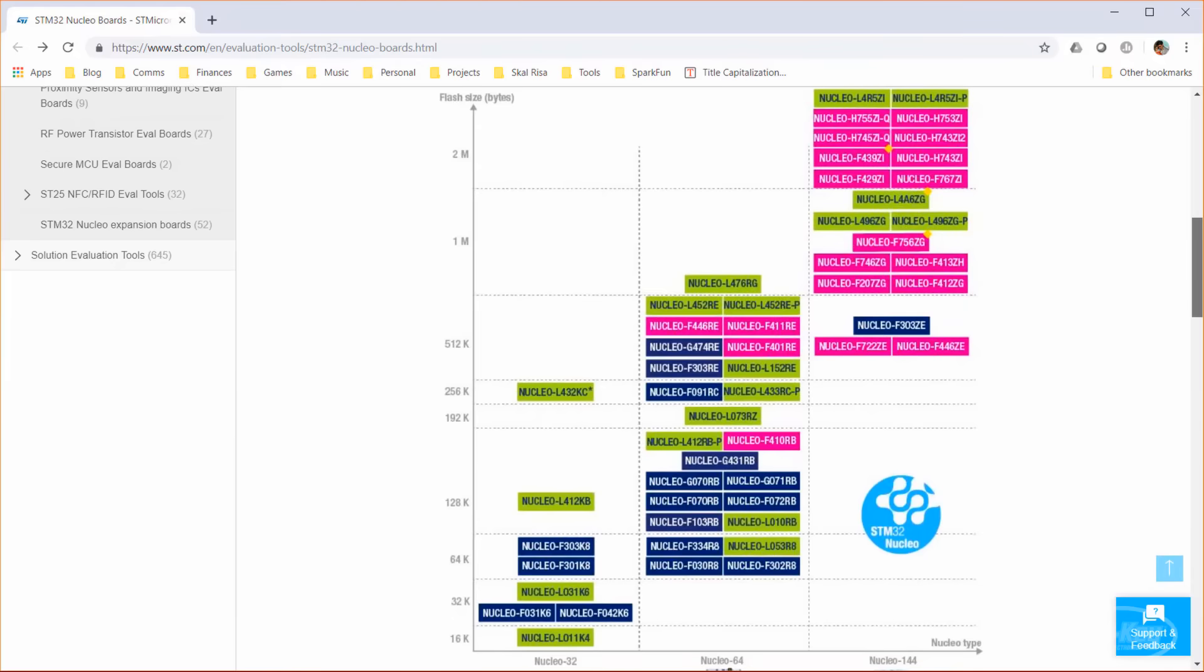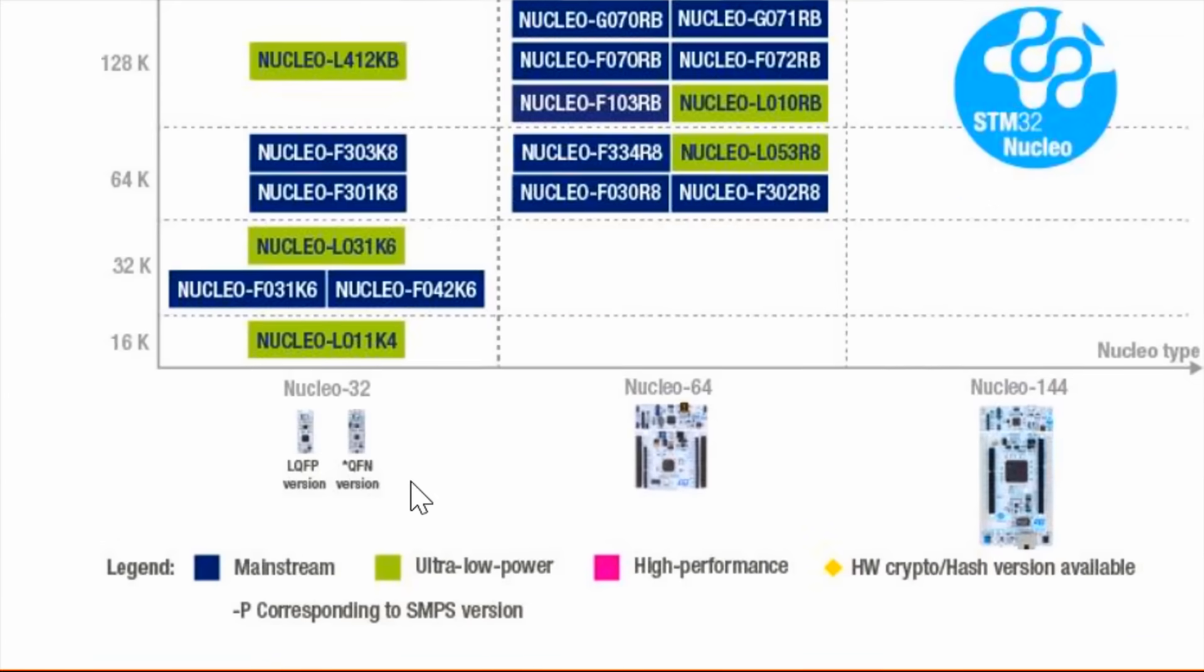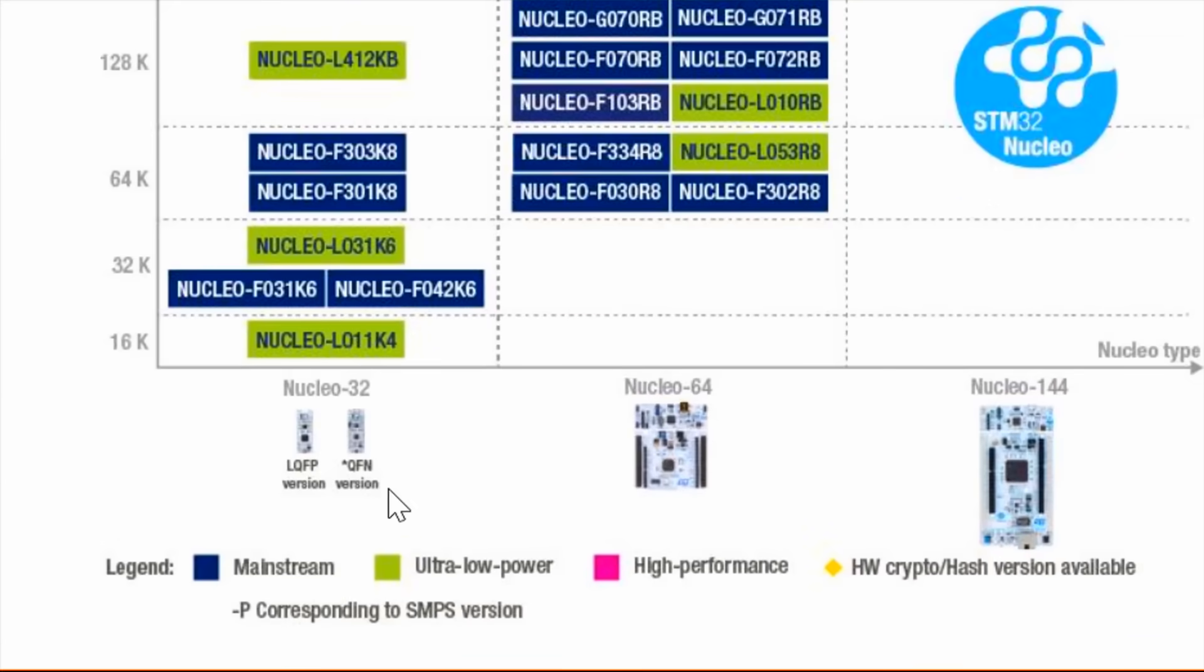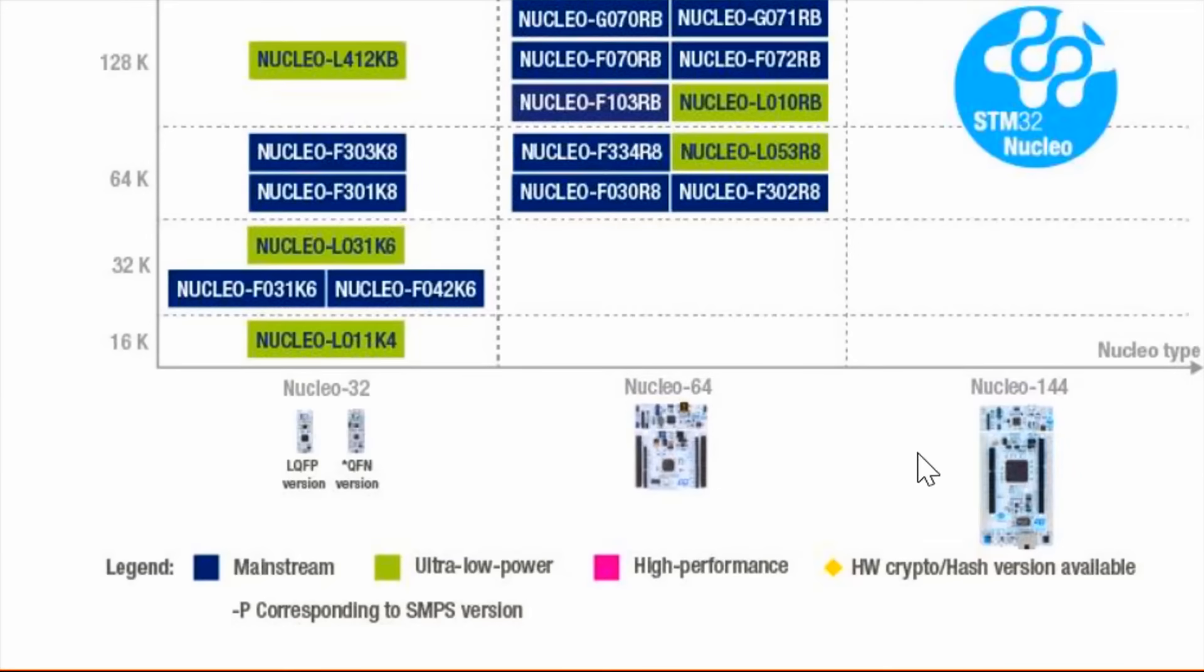On ST's Nucleo board page, we get a nice chart showing us which STM32 parts have accompanying Nucleo boards. Take a look at the family names for the boards. Notice that the Nucleo32 family are small, breadboard-compatible boards with 32 pins. 32 has nothing to do with the number of bits here. The Nucleo64 are your Arduino-sized boards with more pins available. Finally, the Nucleo144 are reserved for the really powerful STM32 parts with even more pins.